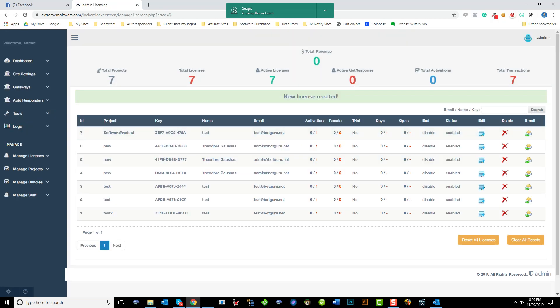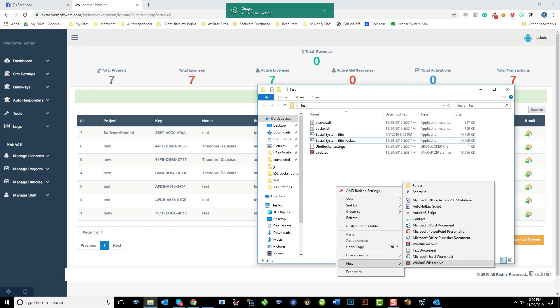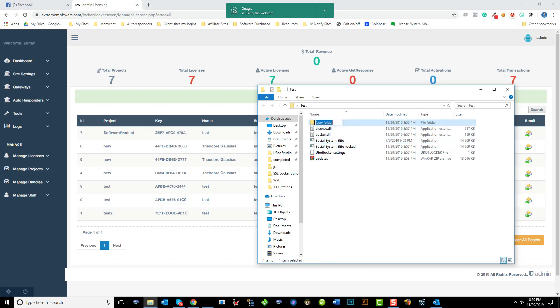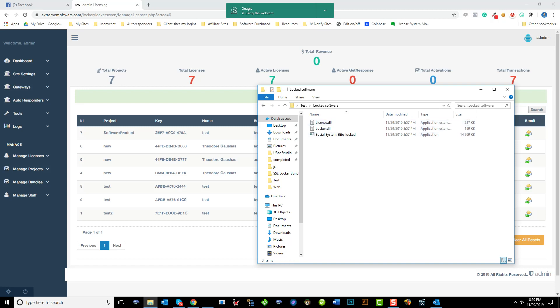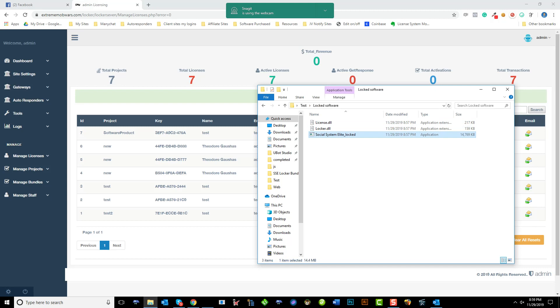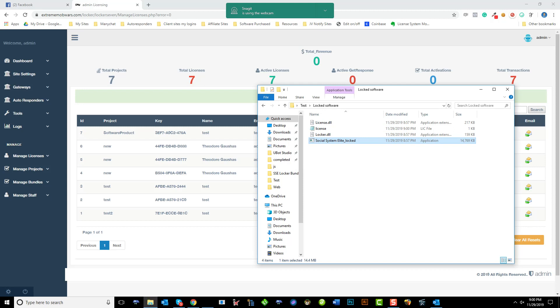So now that that's in there, all we got to do here, for instance, if you had a folder, locked software, and we had these inside that folder, and we zipped that folder and delivered it to our customer. All they would have to do is run that file, and up pops asking them for their email and license key, which was in the system. So do test at BotGuru.net, and we'll put in the license key and hit submit. It saves the license file here so it doesn't ask them again.